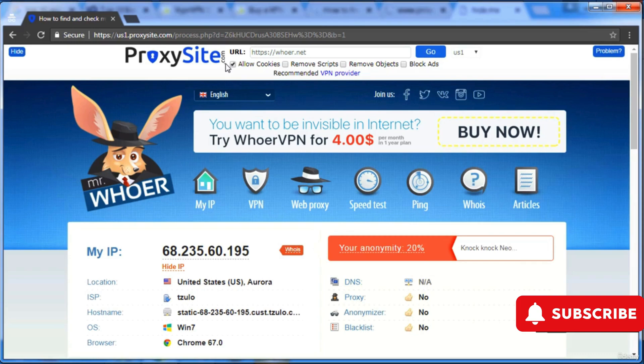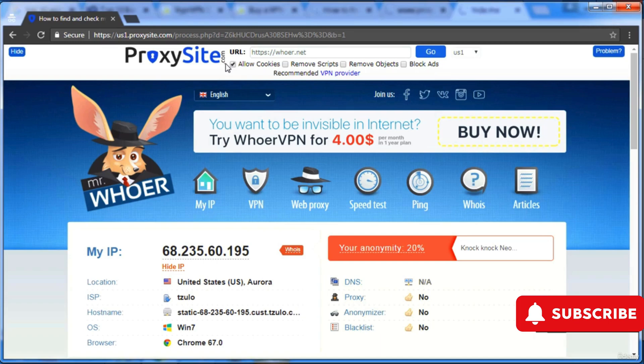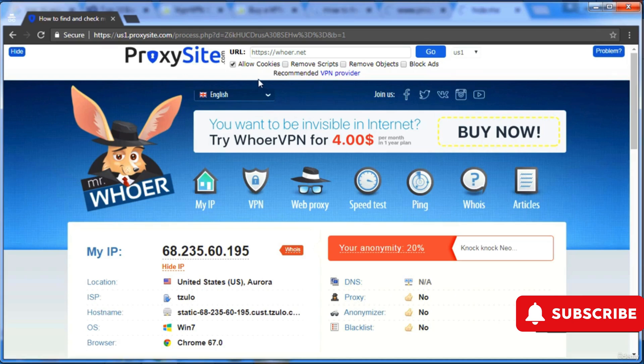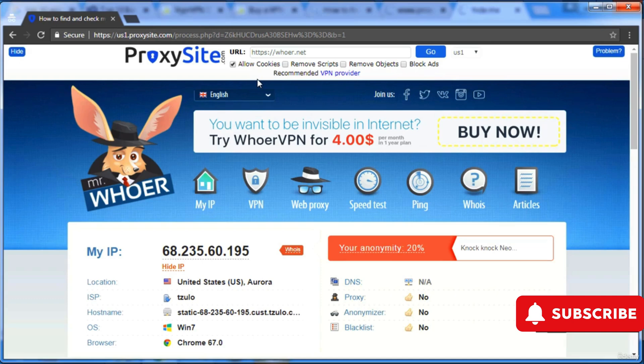All the websites just see the last coming address, from where you are coming right now, not from where actually you started. You started from Russia to China, then China to Germany, then Germany to US. So US will only see Germany, not from where actually you started. But your ISP, the internet provider, is seeing that you're opening this proxy site and through this proxy site you're accessing whoer.net.